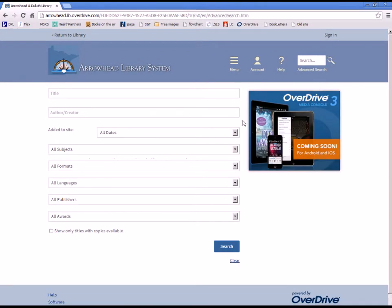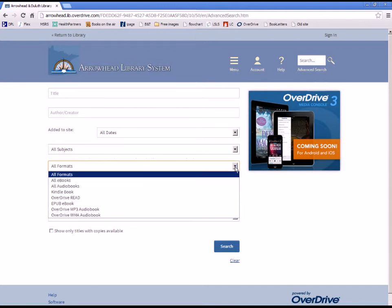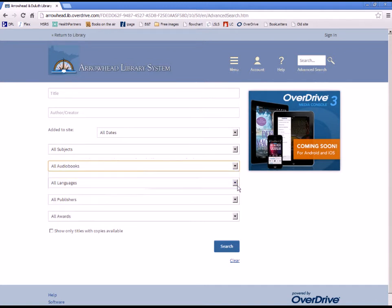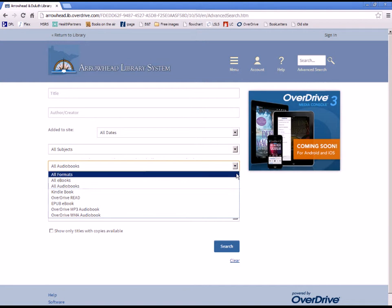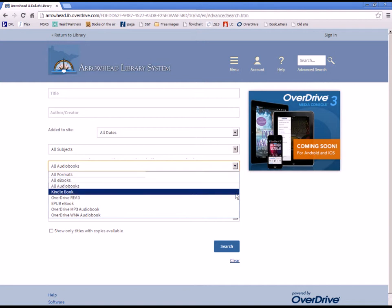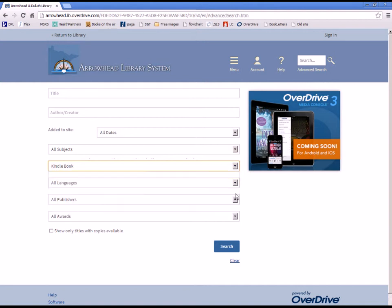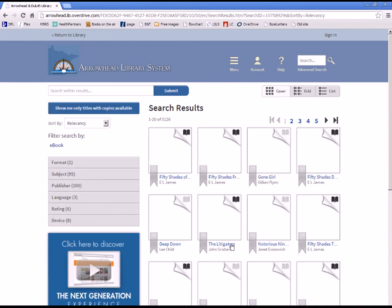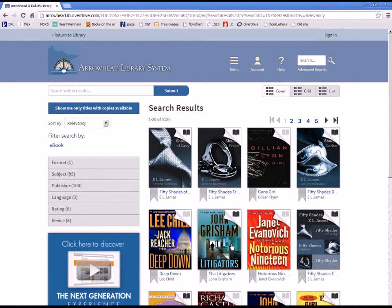Choose the fifth box down, All Formats, and click on the arrow for the drop-down menu. To search for every format of audiobooks, choose All Audiobooks. To search for Kindle Books, choose Kindle Books. Click on the blue Search button. This will show you all the materials available in that format.